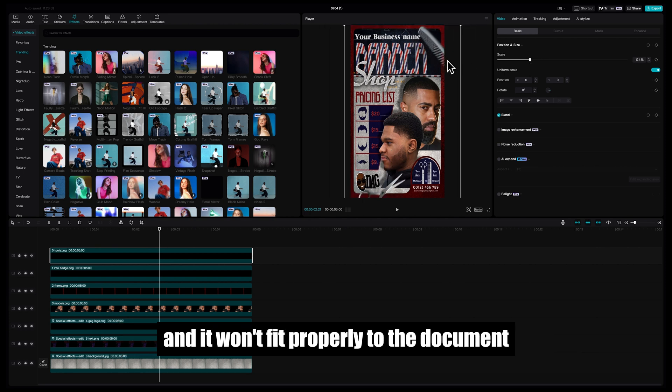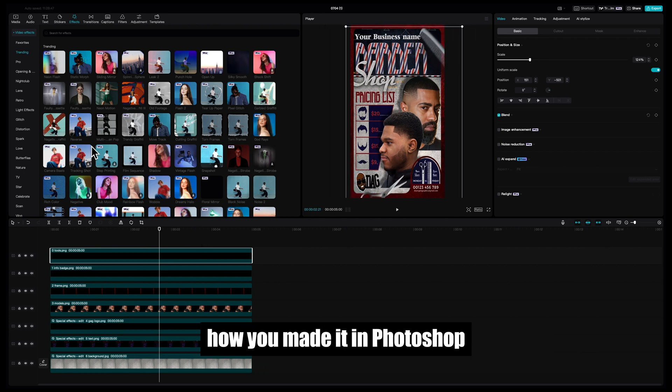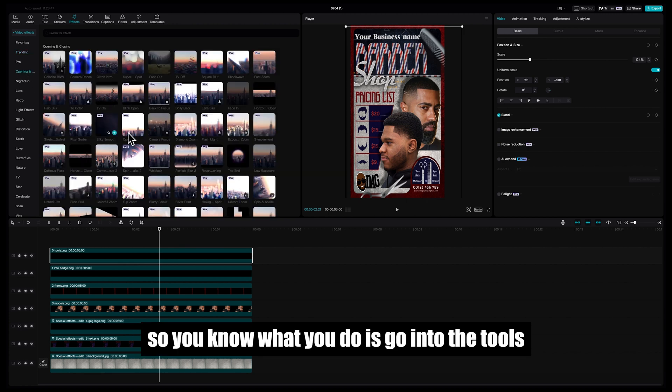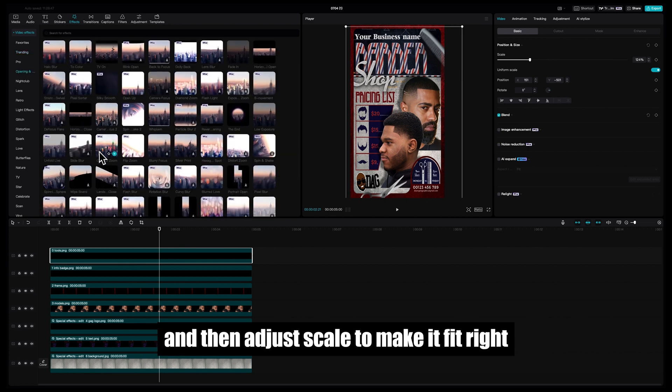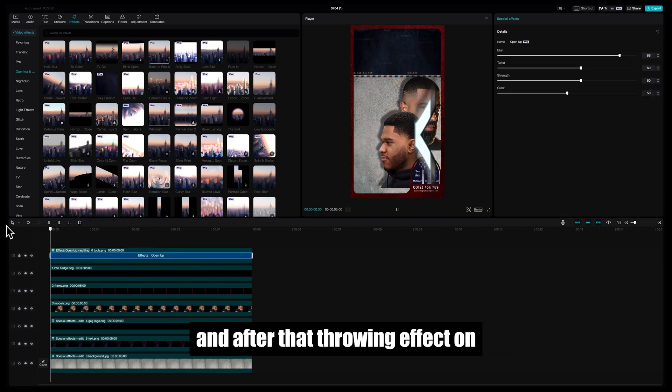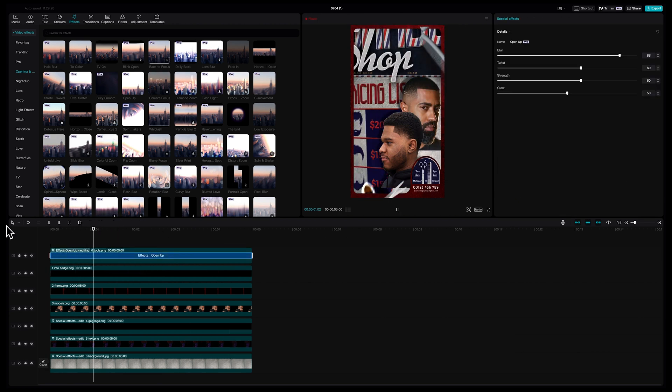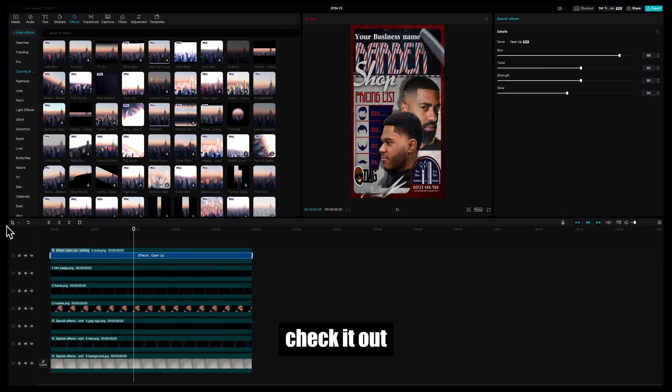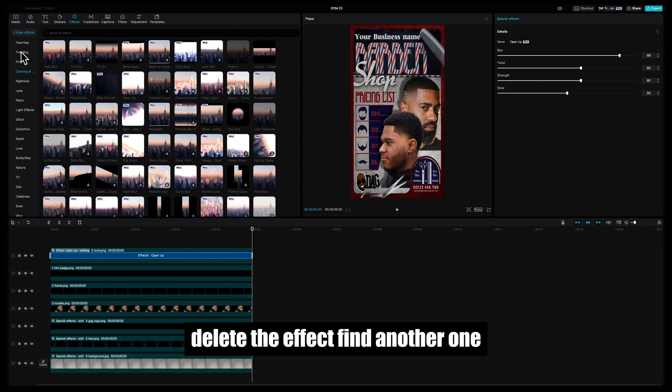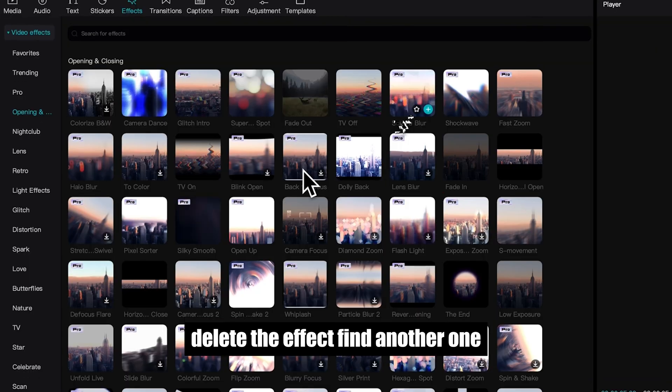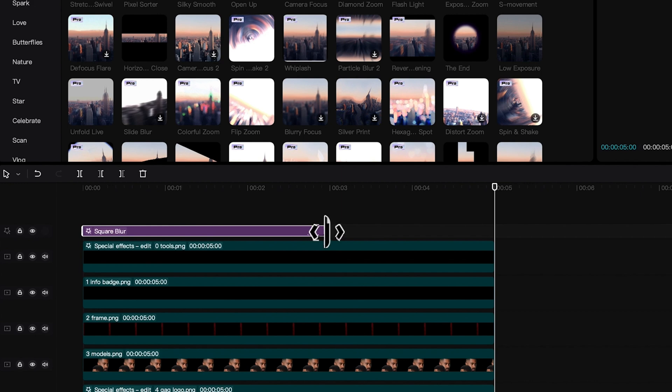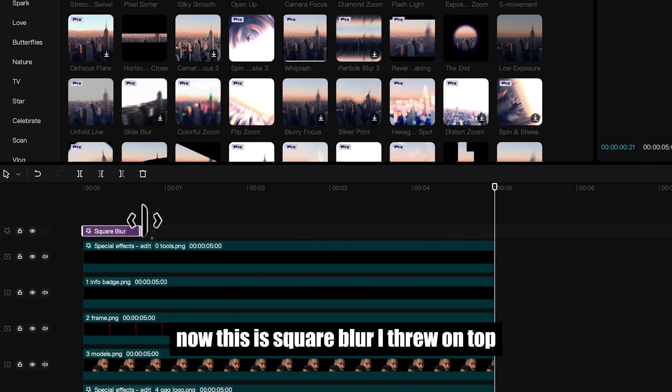So you know what you do is go into the tools and adjust the scale to make it fit right. And after that, throw an effect on, check it out, make sure everything is right. If it's not right, delete the effect, find another one.